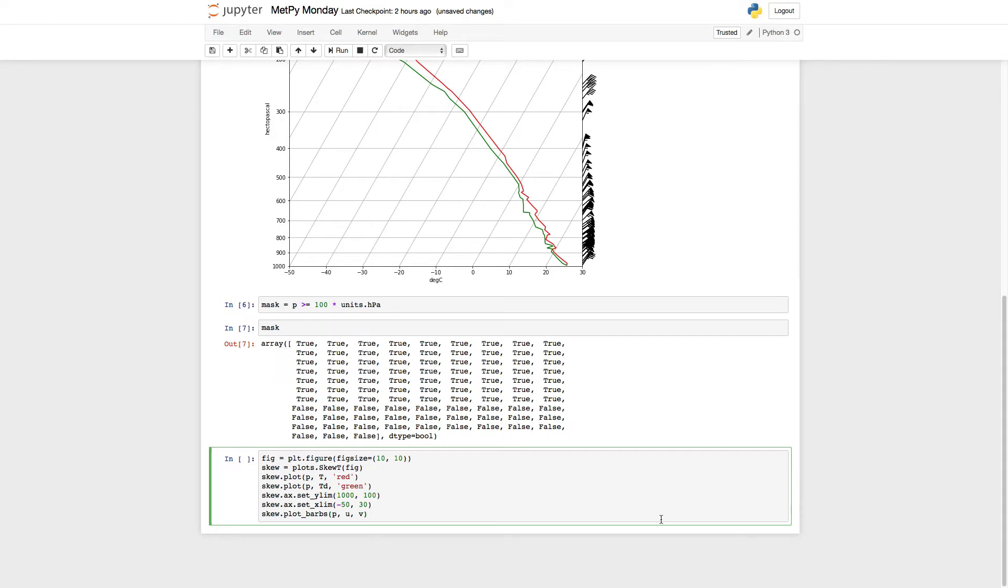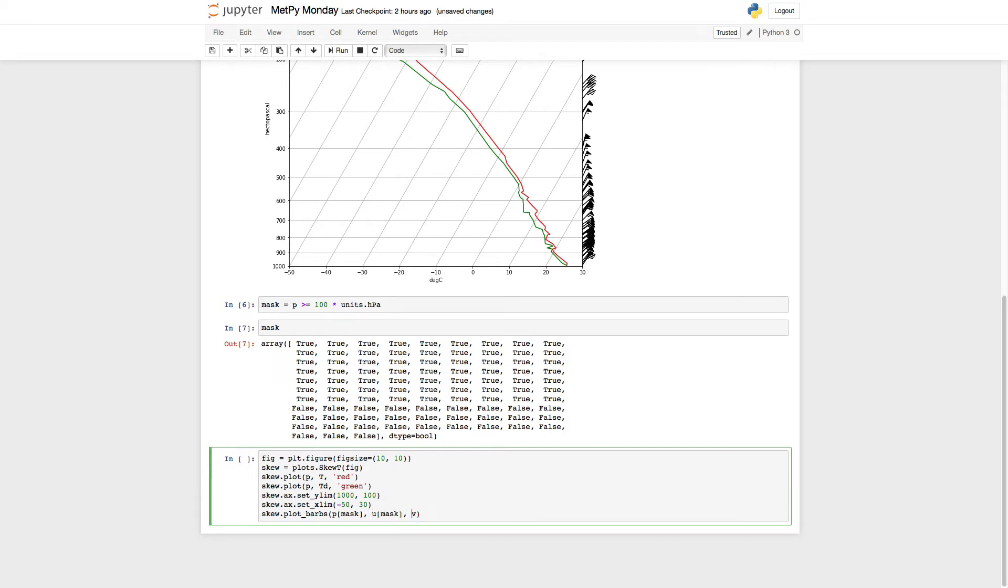Normally we could provide an index. We would say, I want the first 10 items or something like that. Here, we just pass this Boolean array in. And remember, you have to do it to P, U, and V, because these all need to be the same length.